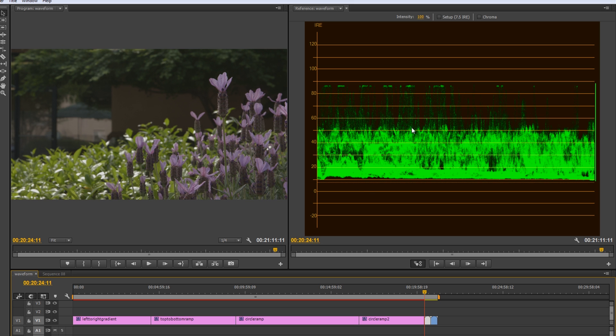So, and then in between is our mid-tones. So, kind of these medium, they're not too bright, not too dark areas.